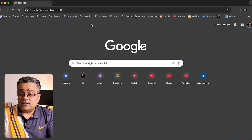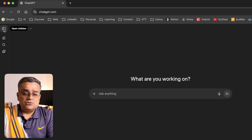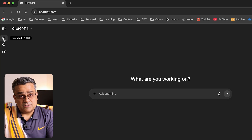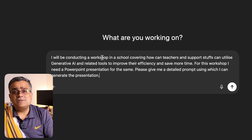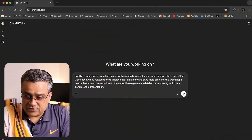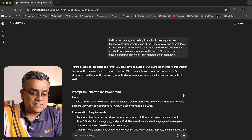First, let me show you how a presentation looks when generated using ChatGPT, and then I'll show you what additional things Gamma is bringing. If you follow my mouse, I'm on the Google homepage and I'll go to chatgpt.com, open a new chat, and try to generate a PowerPoint presentation. I already have a prompt copied — I'll be conducting a workshop and want to generate a PowerPoint presentation. I've asked it to generate the best prompt using which I can generate the presentation, not the actual presentation itself.